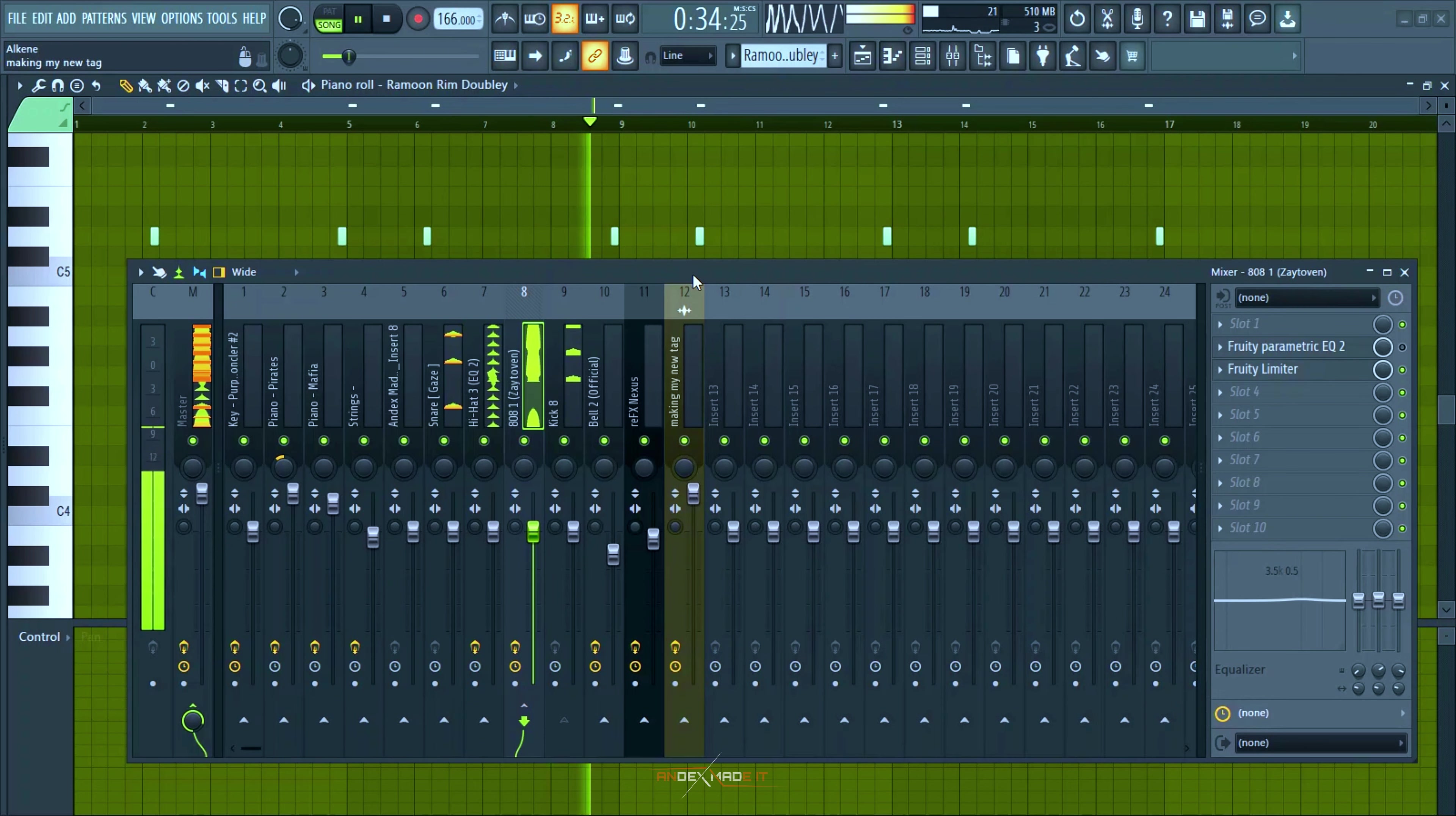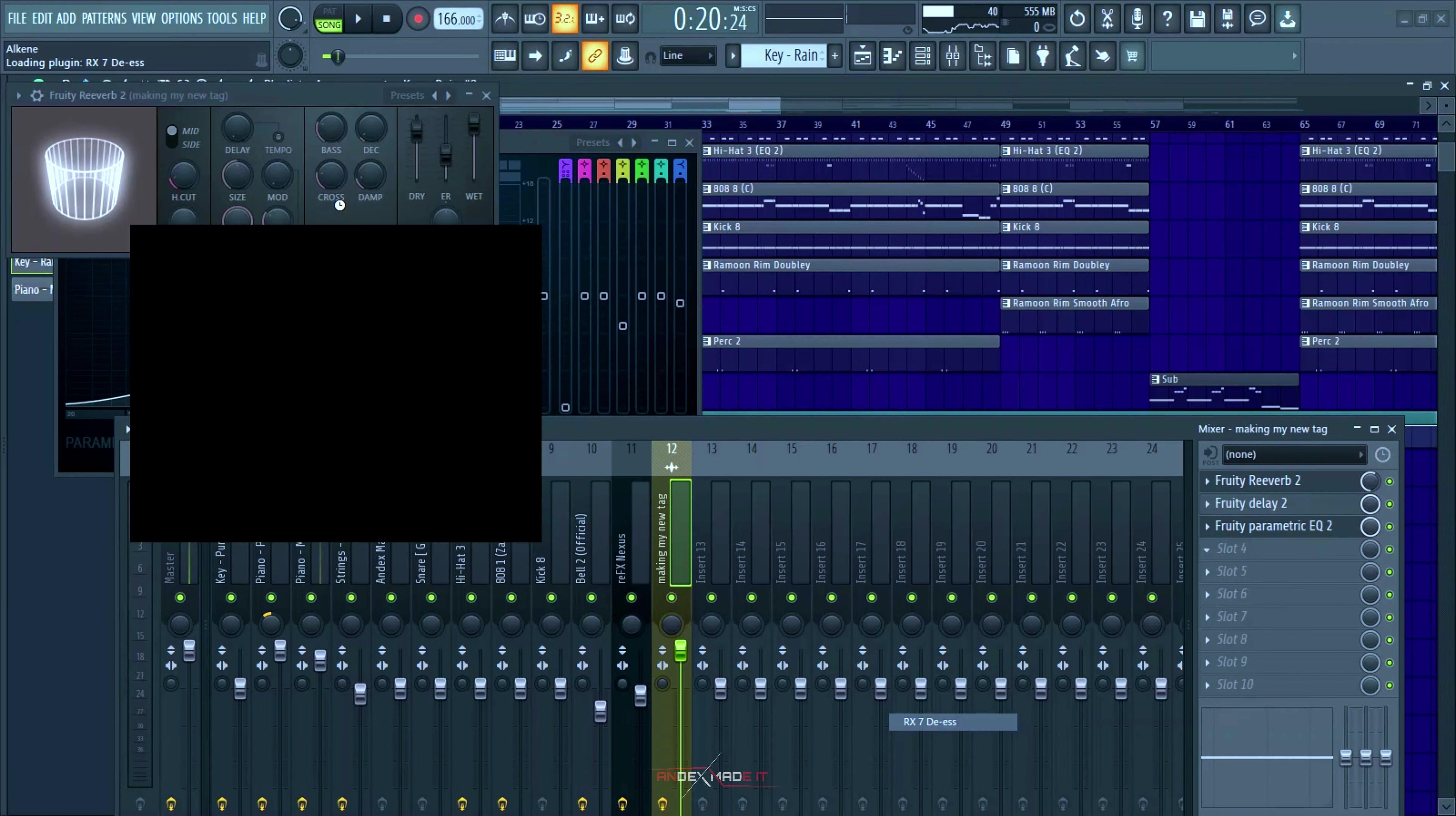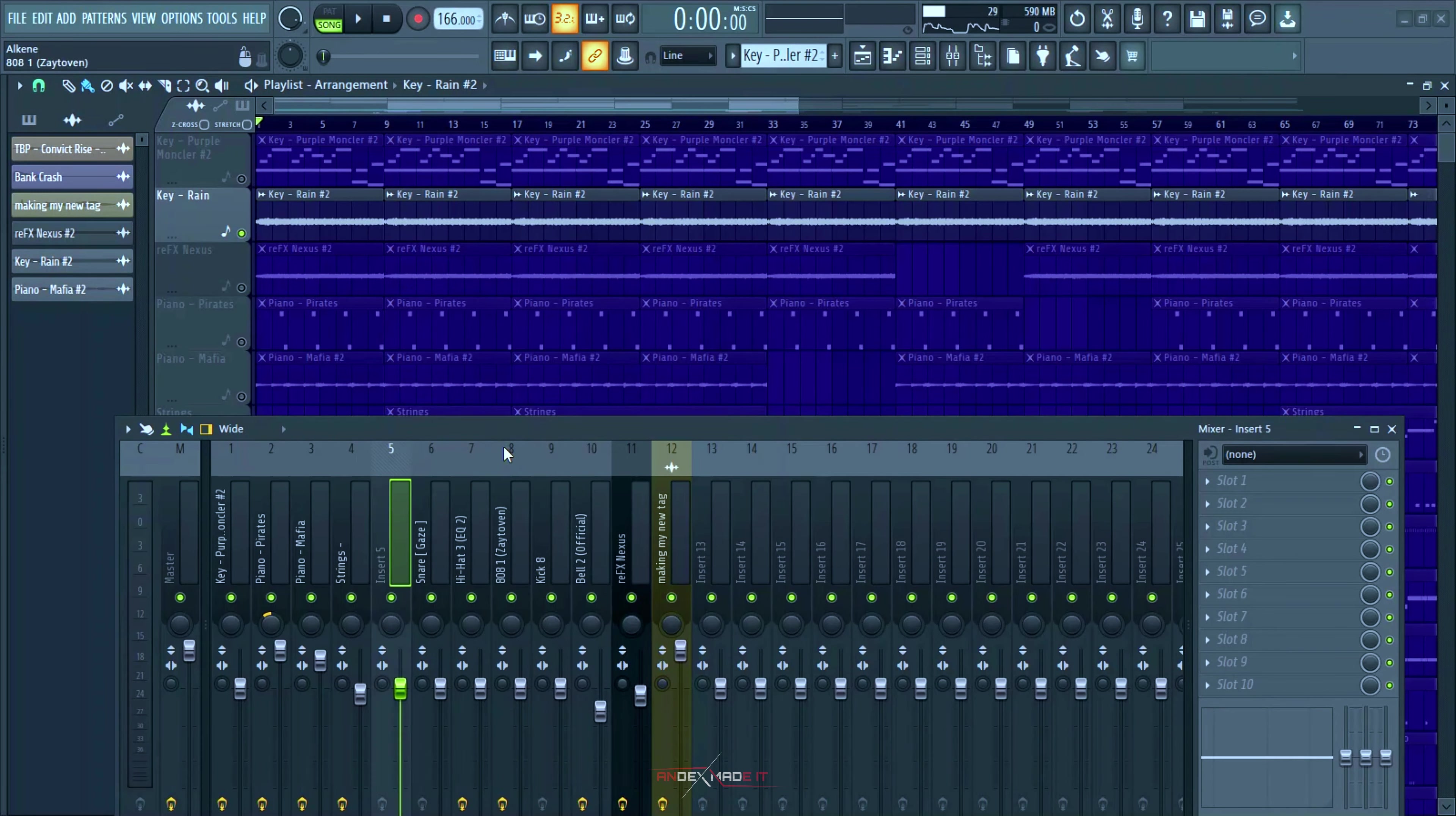And I kind of like rendered the Nexus and some of the other stuff because they were like taking out so much CPU. Even though I was thinking about going to upgrade my system, my PC, upgrading my CPU. But for now this will work.